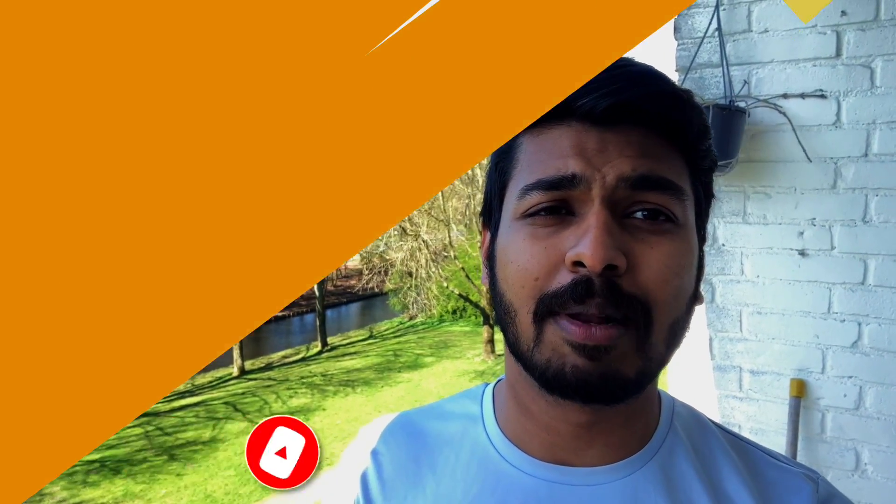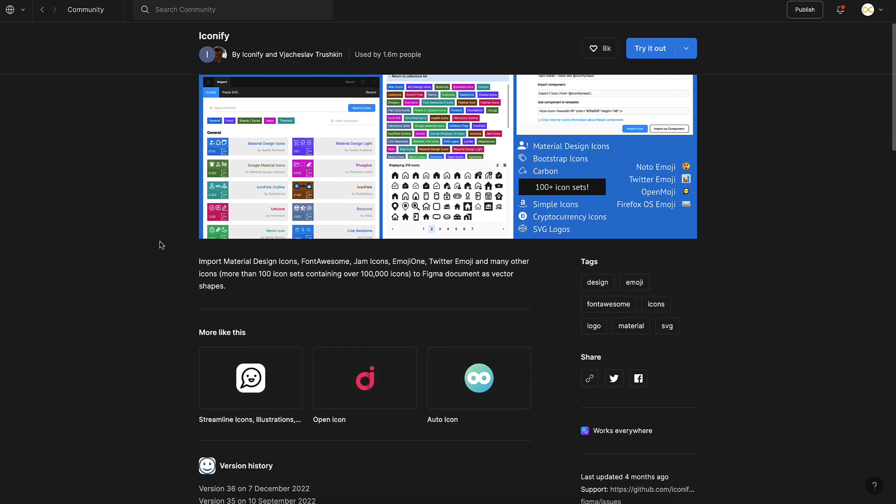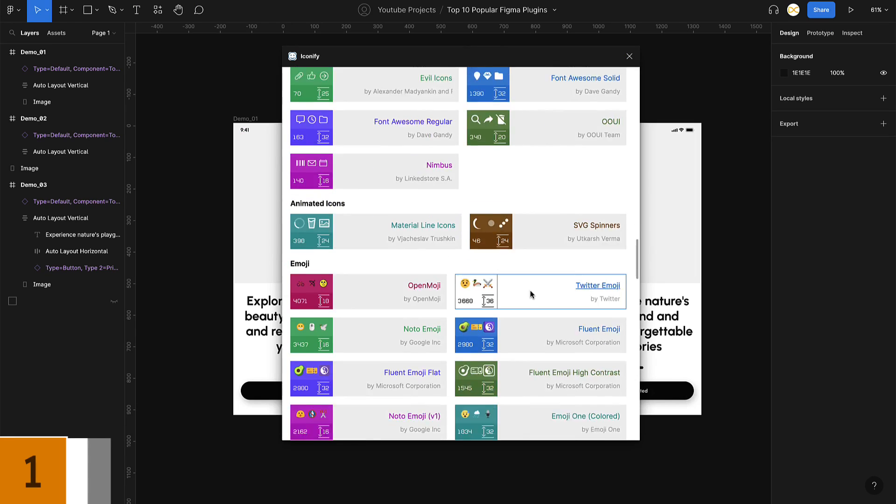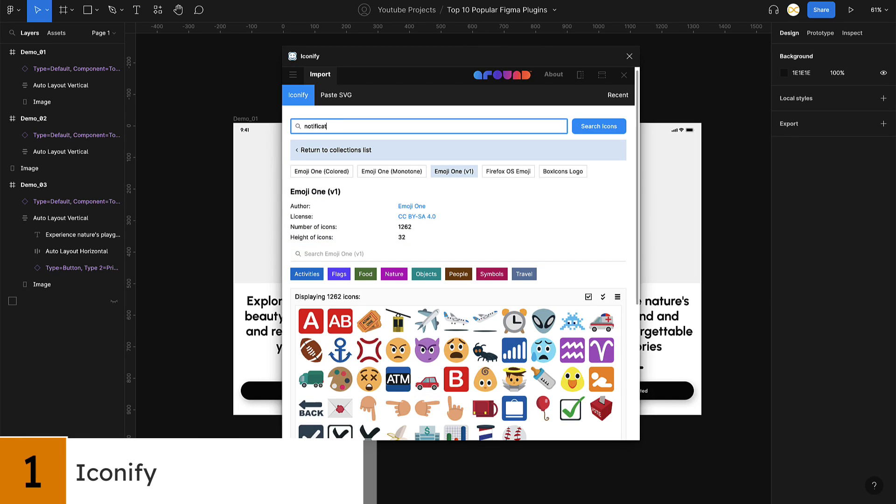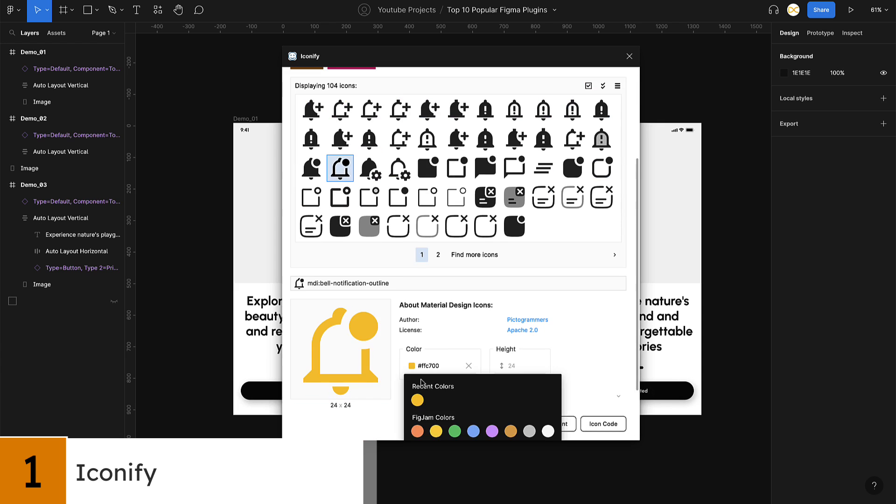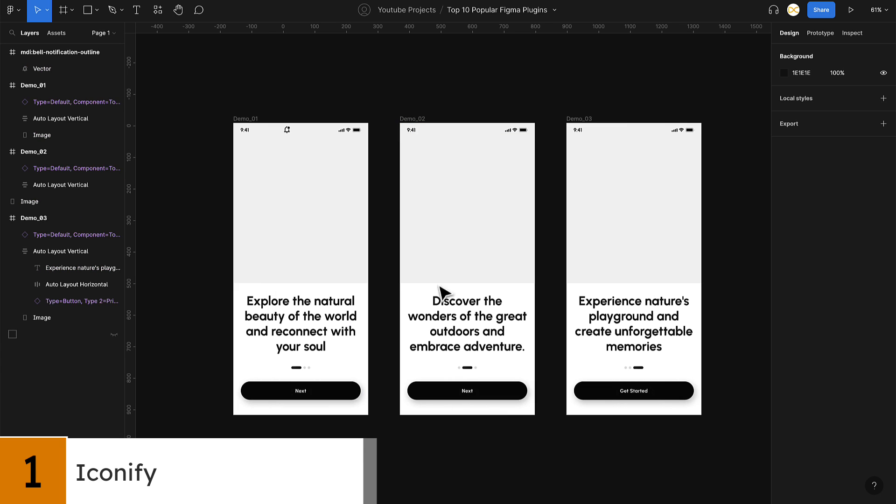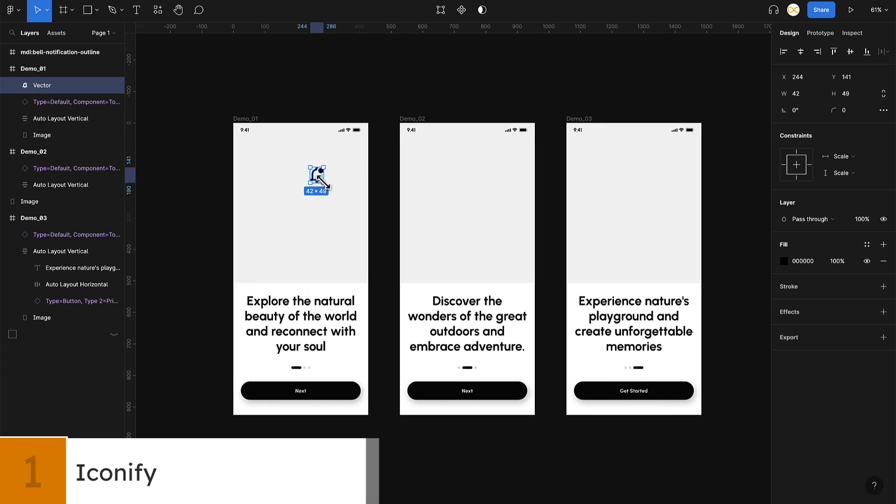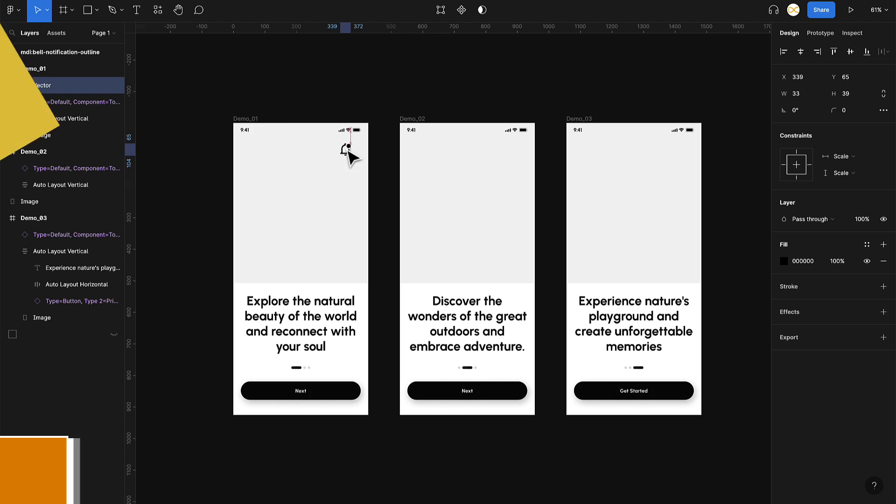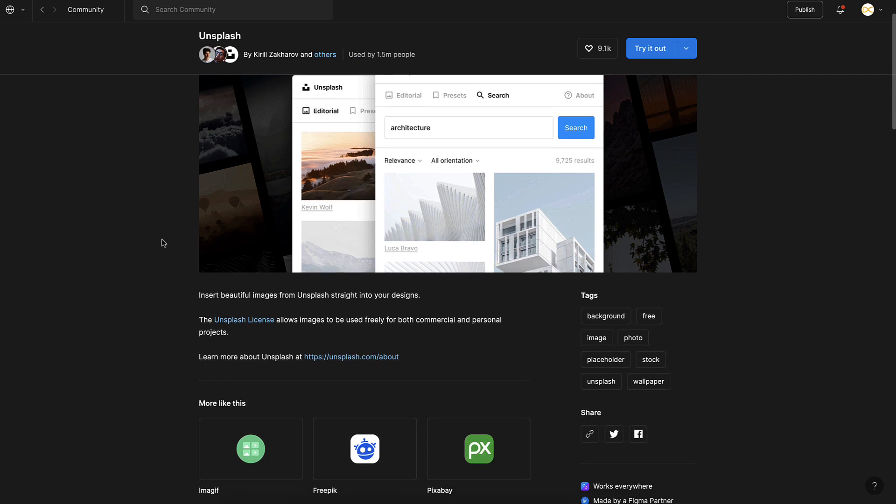Starting off with number one, we have Iconify. This plugin lets you search for and insert icons from a range of different icon libraries with over 100,000 icons to choose from. This plugin is an absolute must-have for any designer who gets started on Figma.